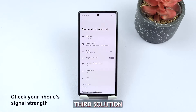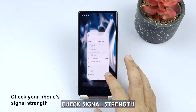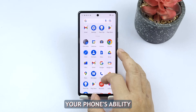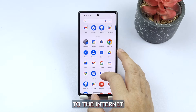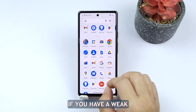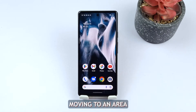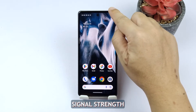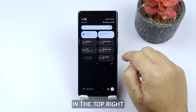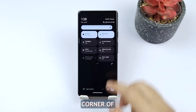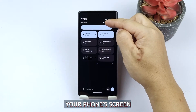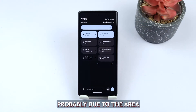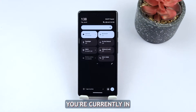Third solution: check signal strength. Low signal strength can hinder your phone's ability to connect to the internet. If you have a weak signal, consider moving to an area with better coverage. You can check the signal strength by looking at the signal bars in the top right corner of your phone's screen. If you have low signal strength, it's probably due to the area you're currently in.